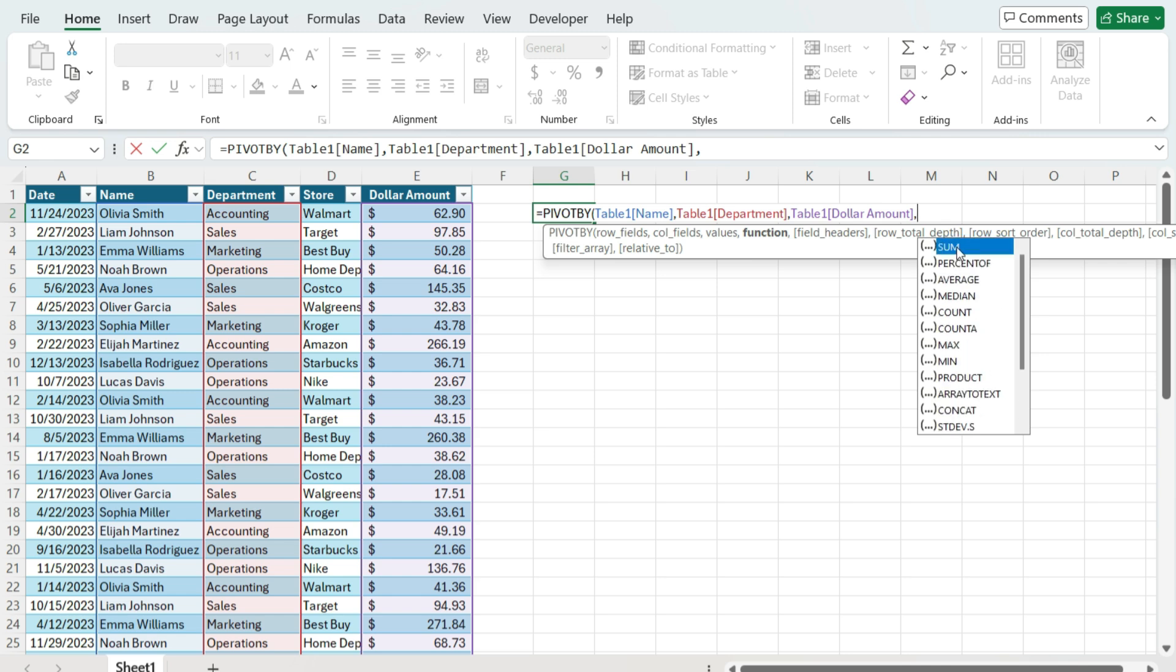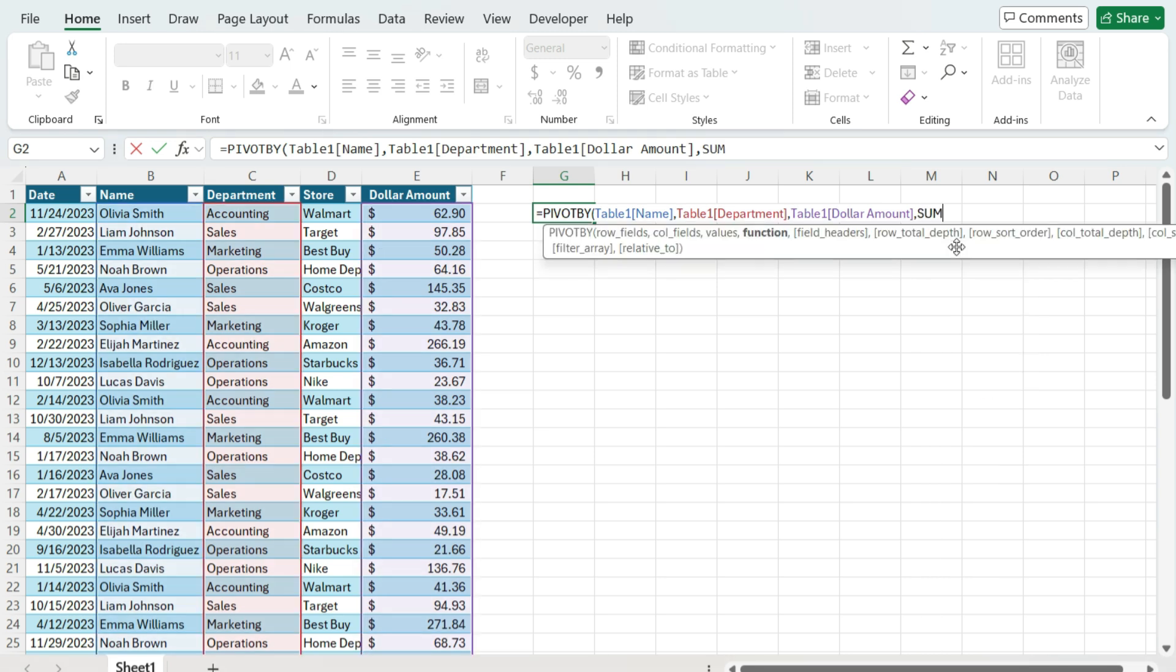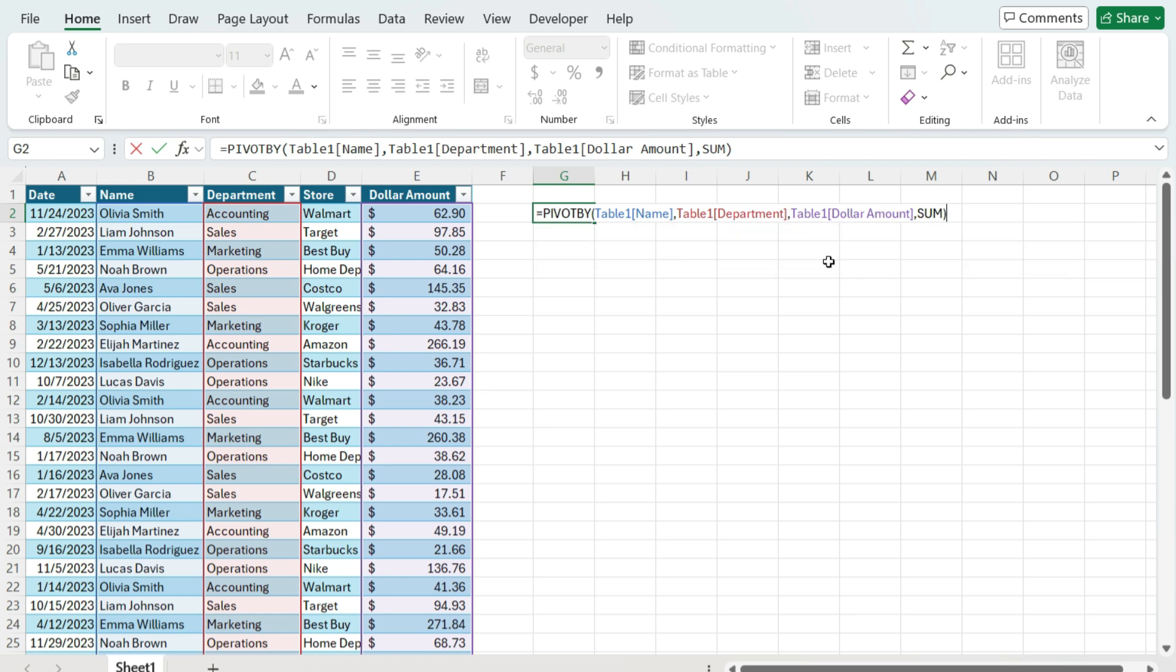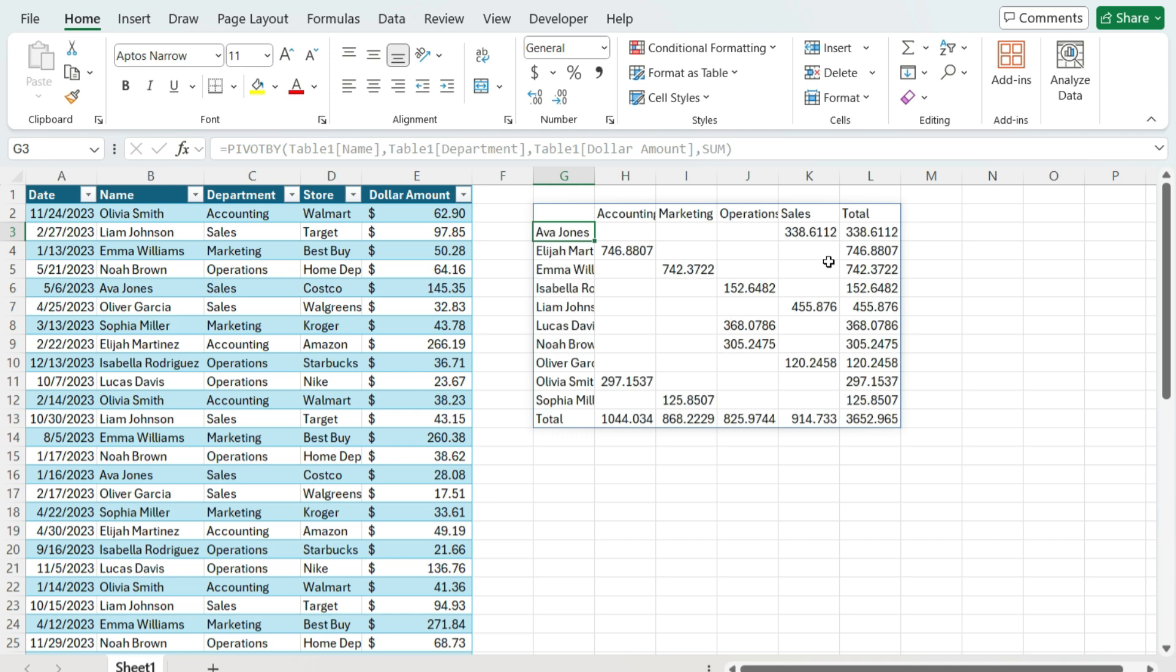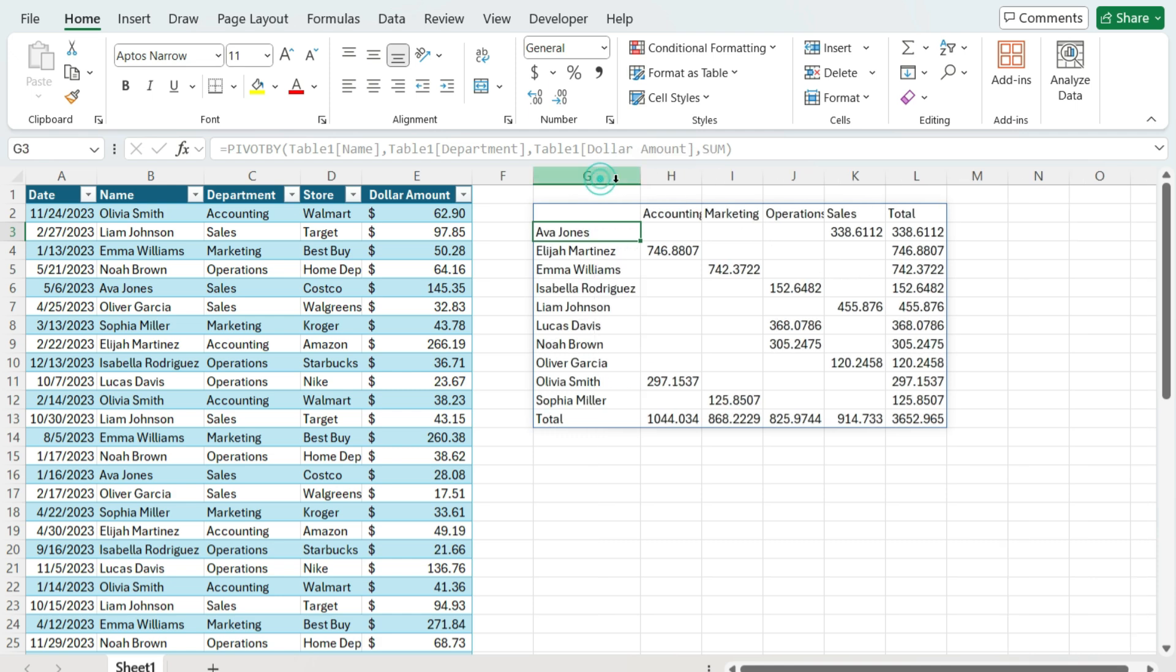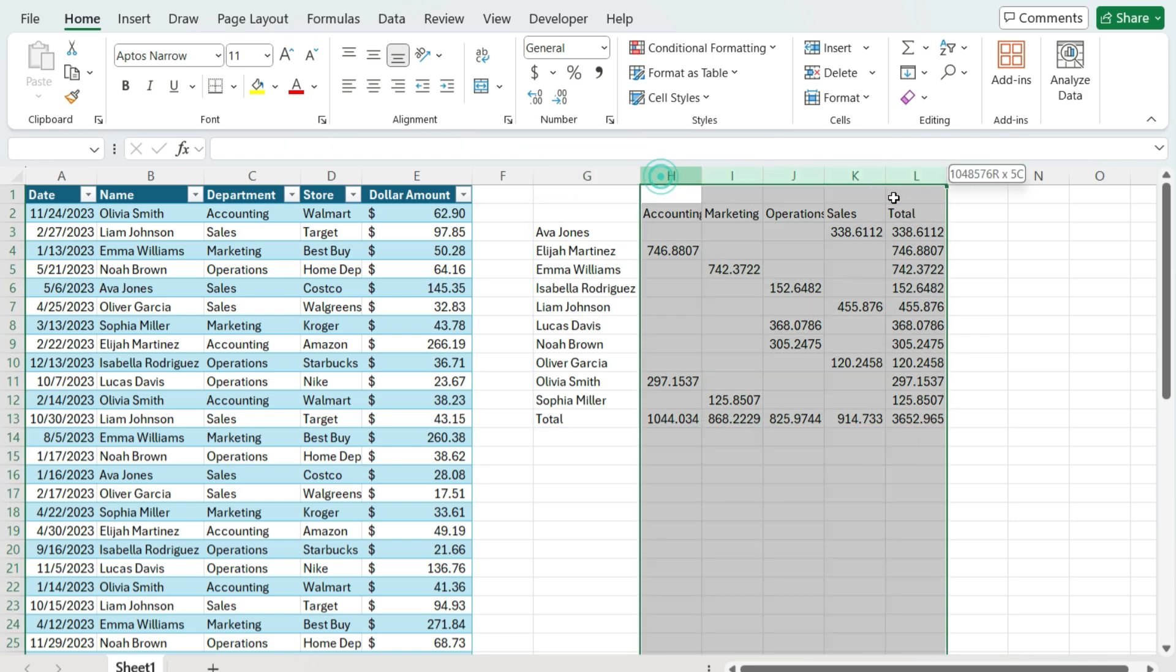Not unlike when you create a pivot table normally, you'd have to specify your rows, your columns, your values, that sort of thing. And now if we close this, we've got a nice summary of these values—we've got our names, we've got our departments going across. So really easy way to summarize the data.